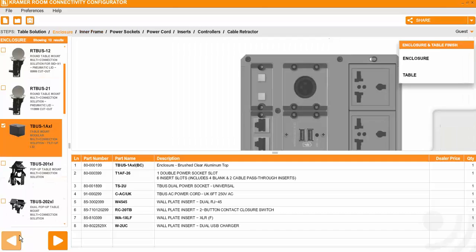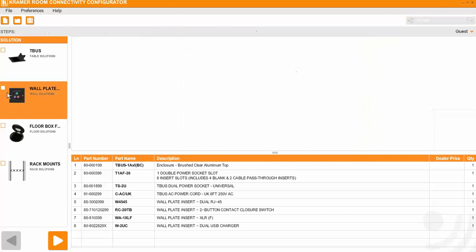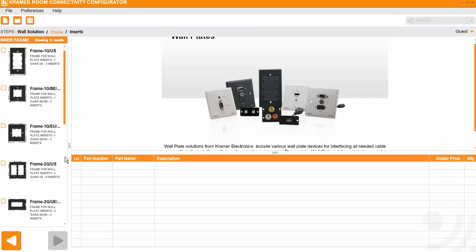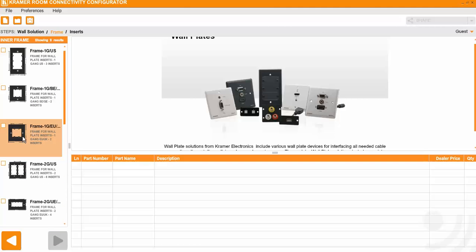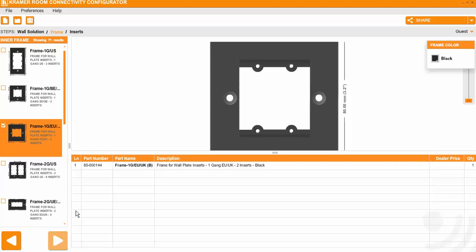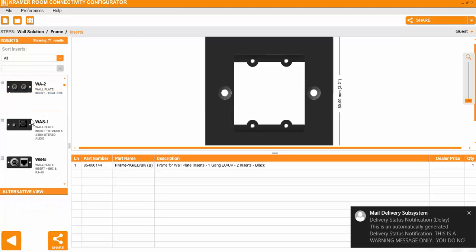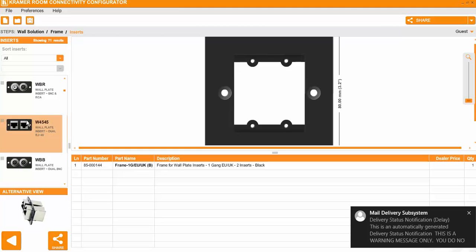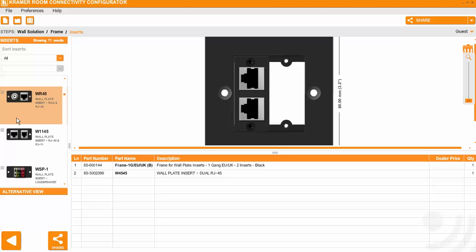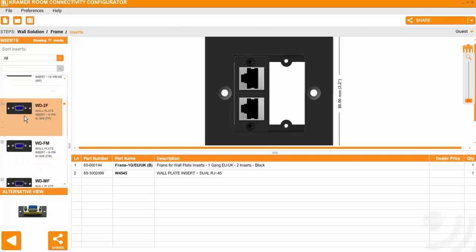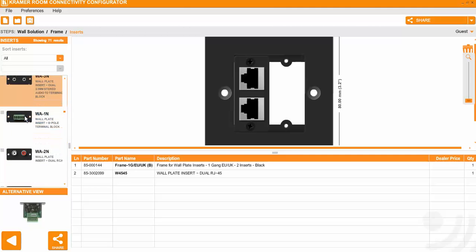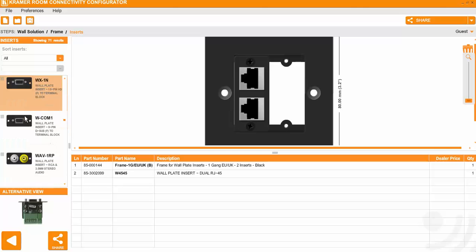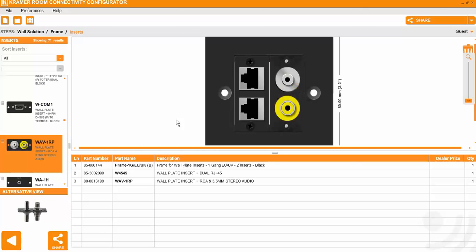If we go quickly for the wall plates, same principle applies. You choose if you want double, single, what's exactly the size you want. And then again, you select the different inputs that you want on the wall plate. So RJ45 and let's say composite. Simple as that.